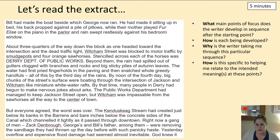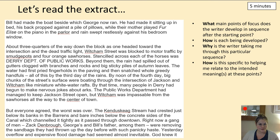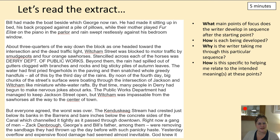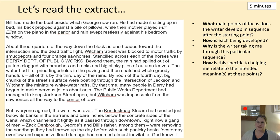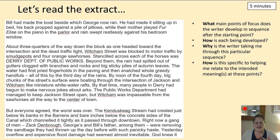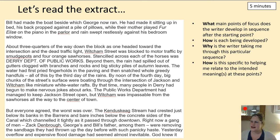The next things to focus on: what main points of focus does the writer develop in sequence? How is it developed? Why is the writer doing that? 'Bill had made the boat beside which George now ran. He'd made it sitting up in bed, his back propped against a pile of pillows while their mother played fairly on the piano in the parlour, and rain swept restlessly against his bedroom window.' I wonder if the writer included that paragraph about Bill resting at home to remind us that George, who's six, is seemingly without his brother. That makes us wonder who's supervising him, and again puts us on edge — is something terrible going to happen to George?